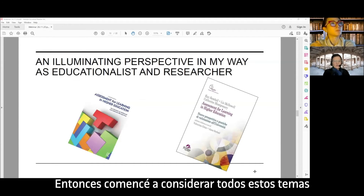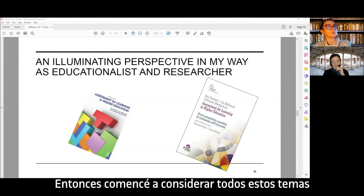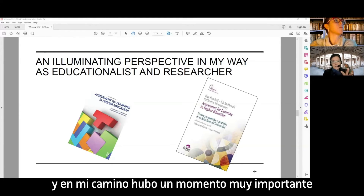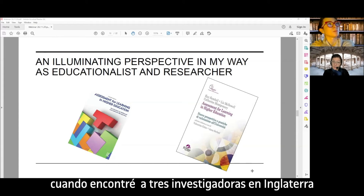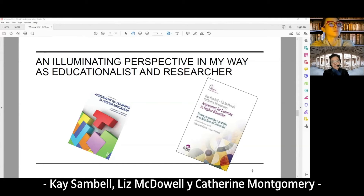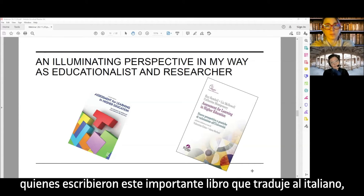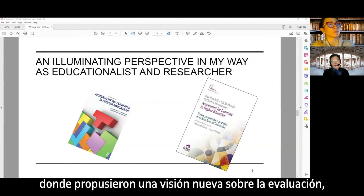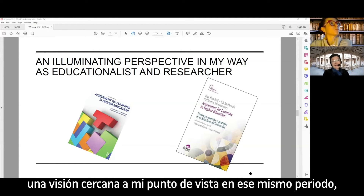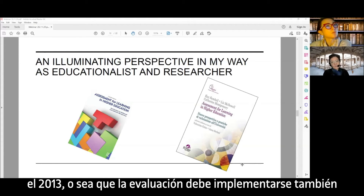I started to consider all these topics. An important point in my path was when I encountered three researchers in England: Kay Sambel, Liz McDowell, and Catherine Montgomery, who wrote an important book that I translated into Italian. They propose a very new vision about assessment — a vision close to my emergent vision at that time, in 2013.